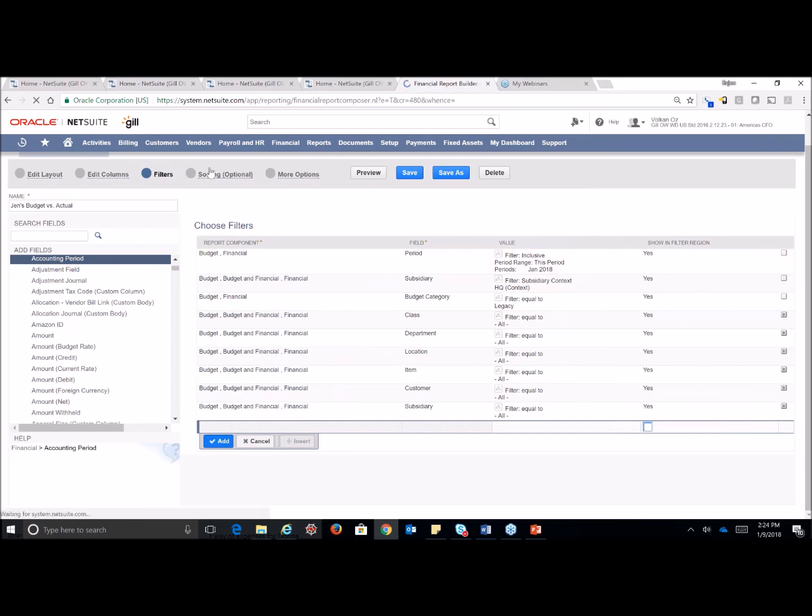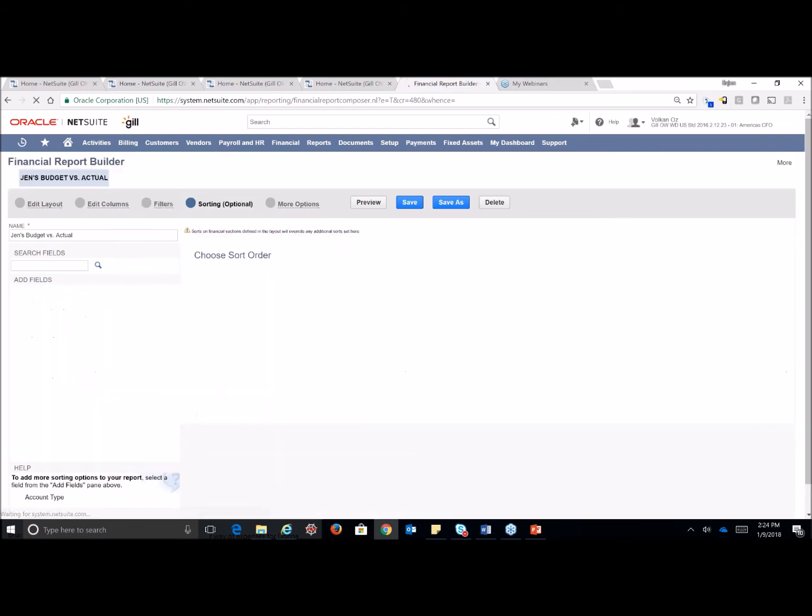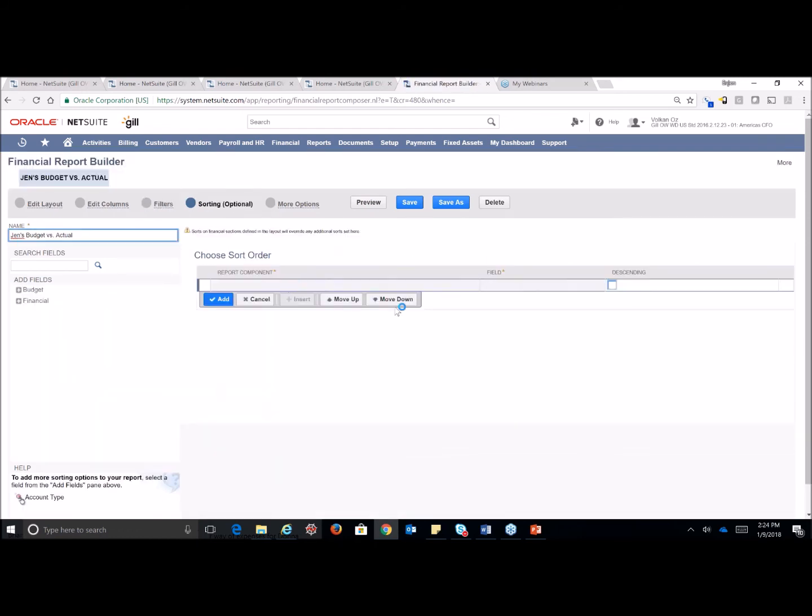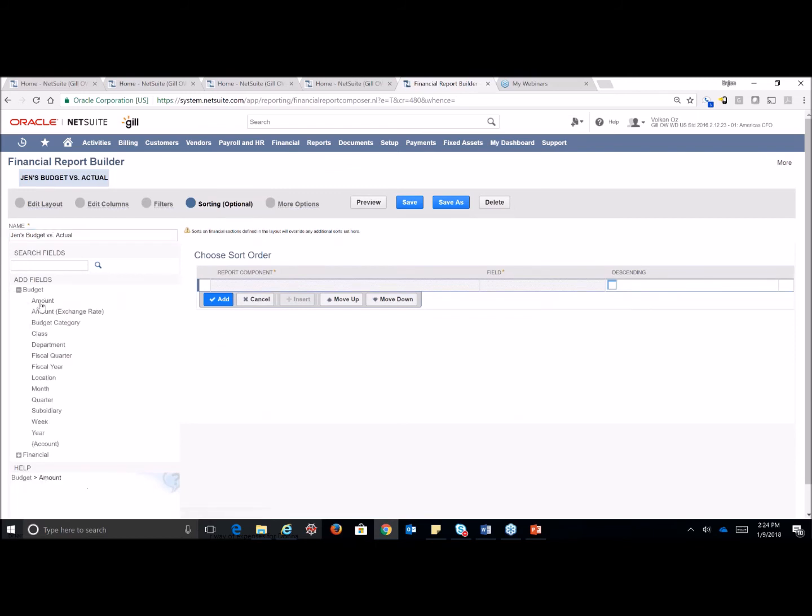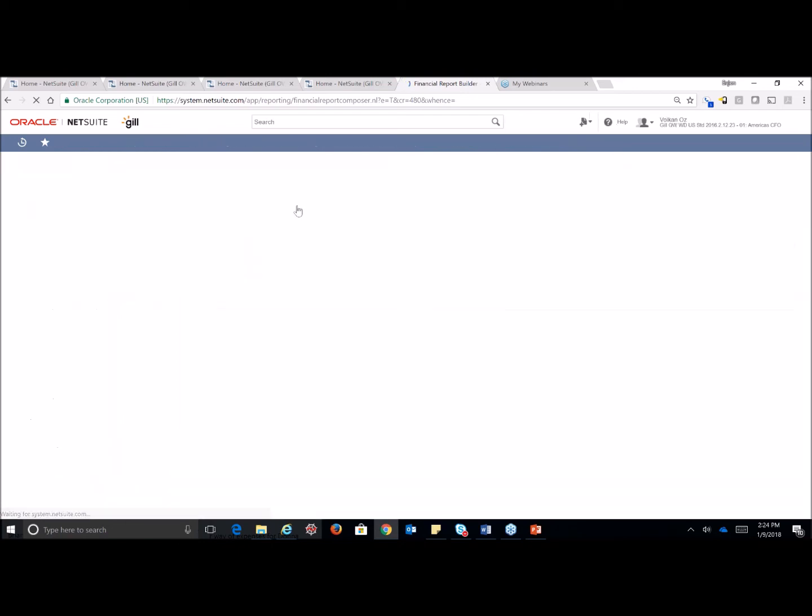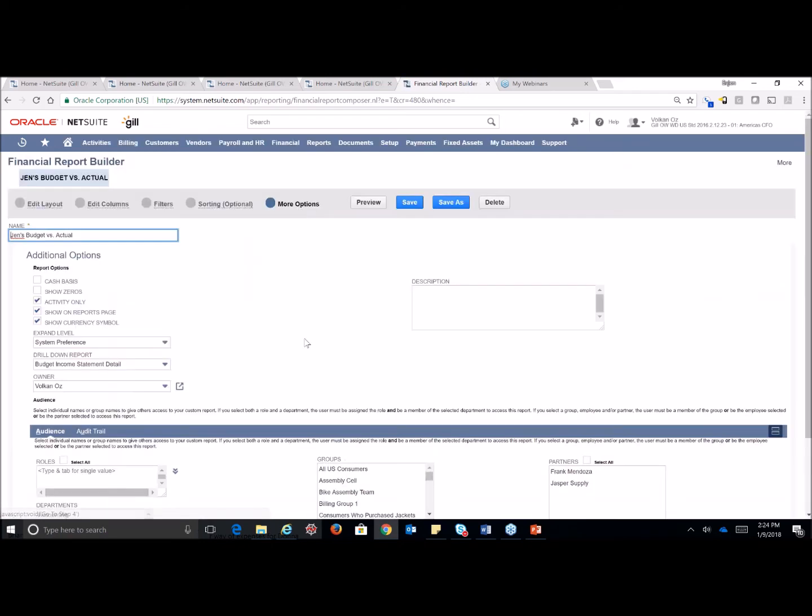Going over to our sorting options, very simple, I can sort any of my content from the field that I select by ascending or descending. For it to be ascending, do not check that box, descending, check that box. And the last part of our report customizations and financial reports is our options.